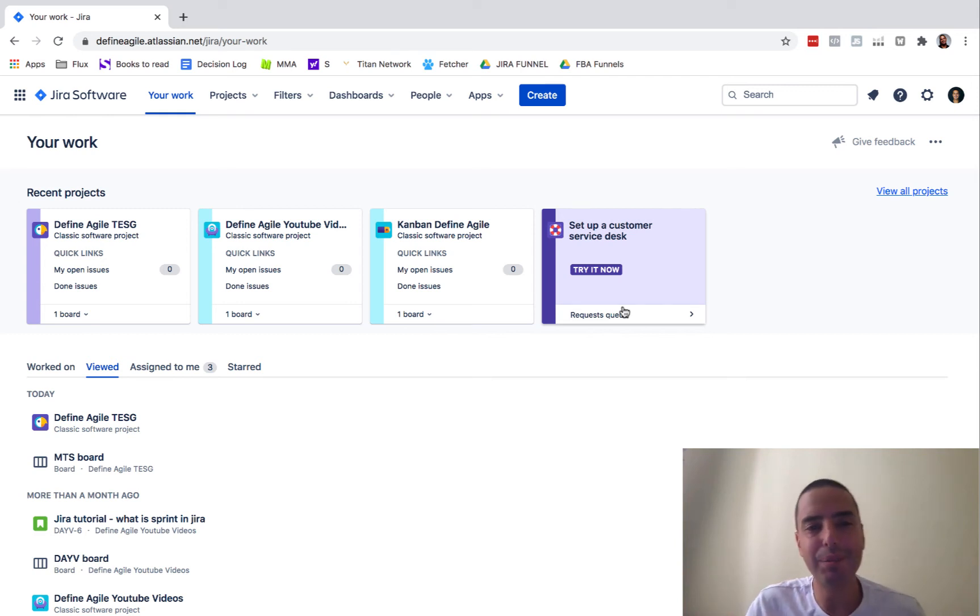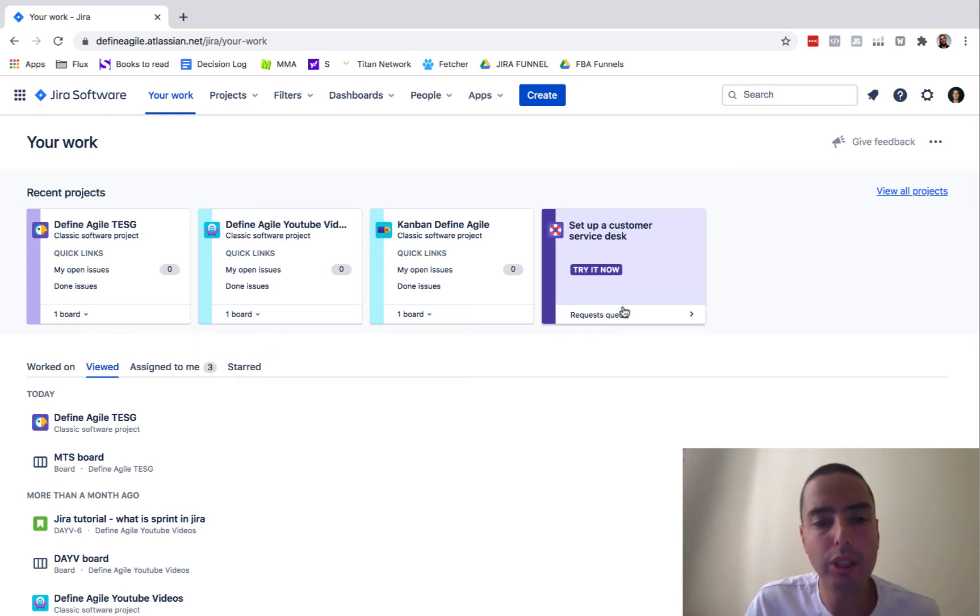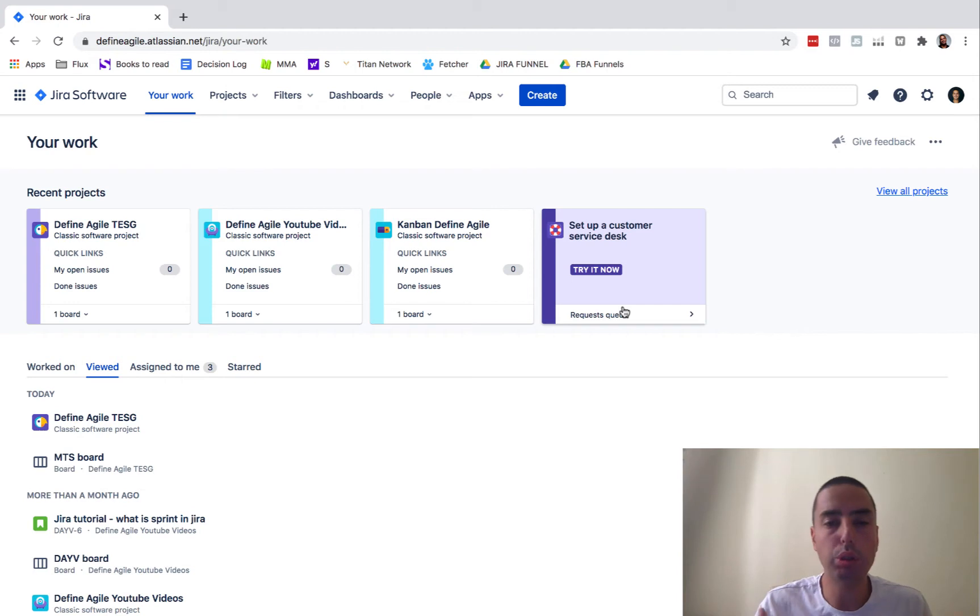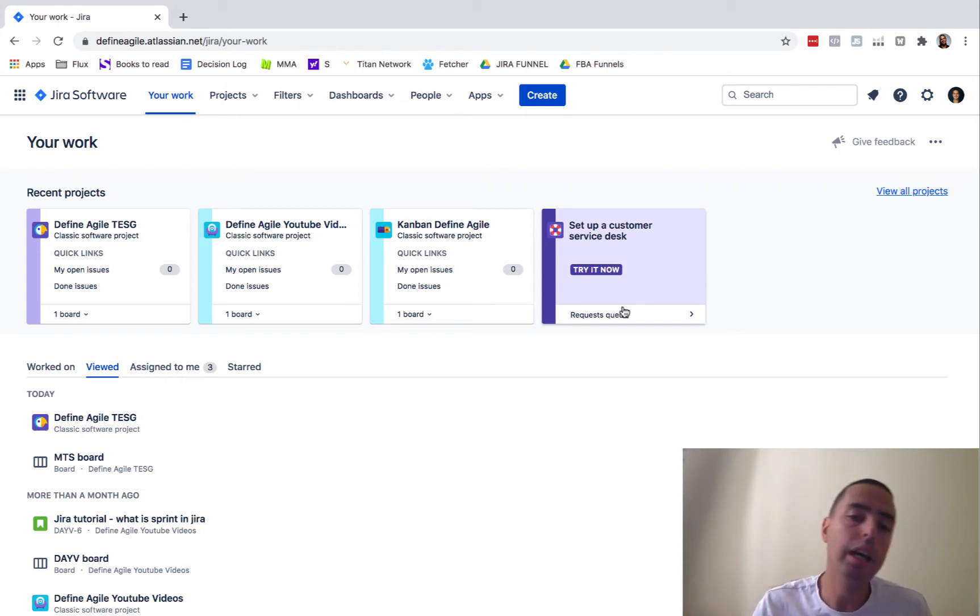What is going on guys? Anatoly from Define Agile here. Hope you're doing great. This is a very short tutorial where we're going to look at the new Jira UI.